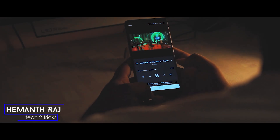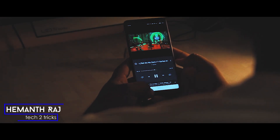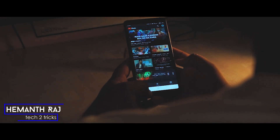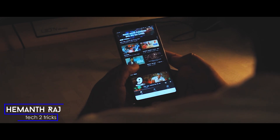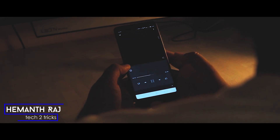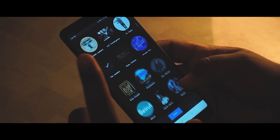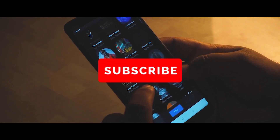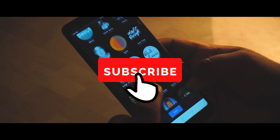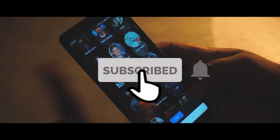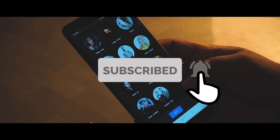Yo, what's up guys, this is Hemant Raj here and today we're gonna check out the YouTube Music app. With that being said, if you end up liking this video, drop a like and subscribe to the channel and let's get right into the video.